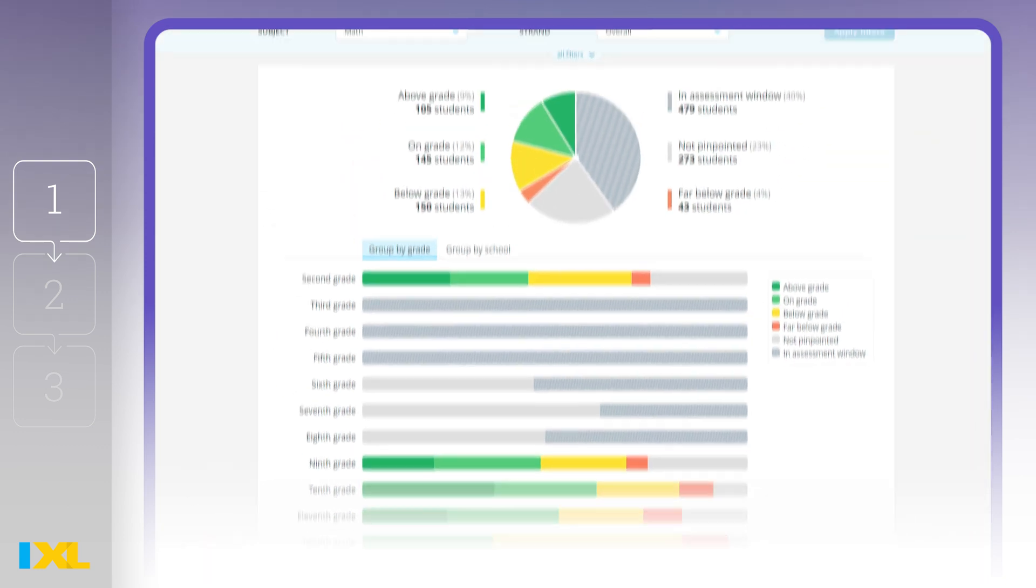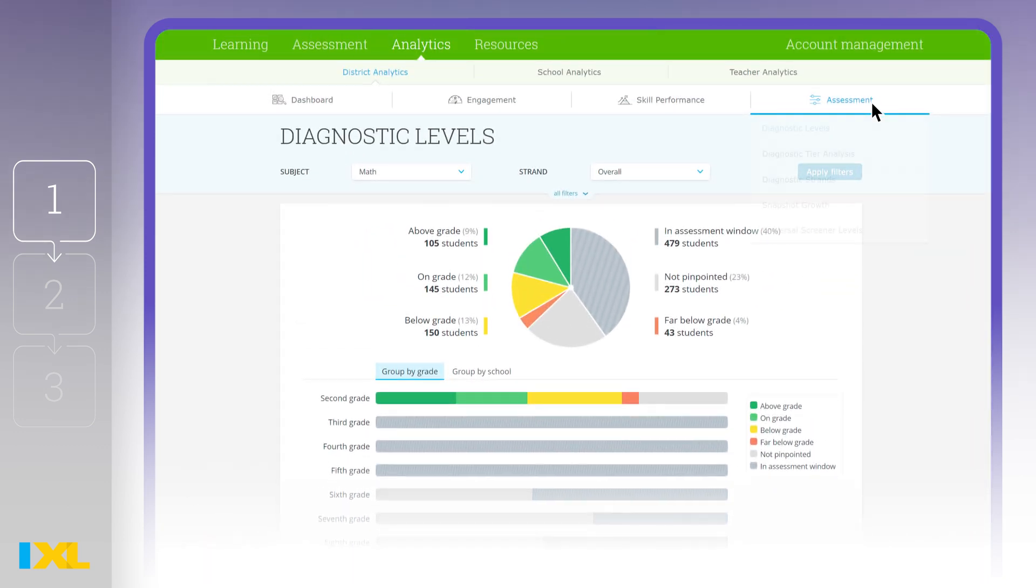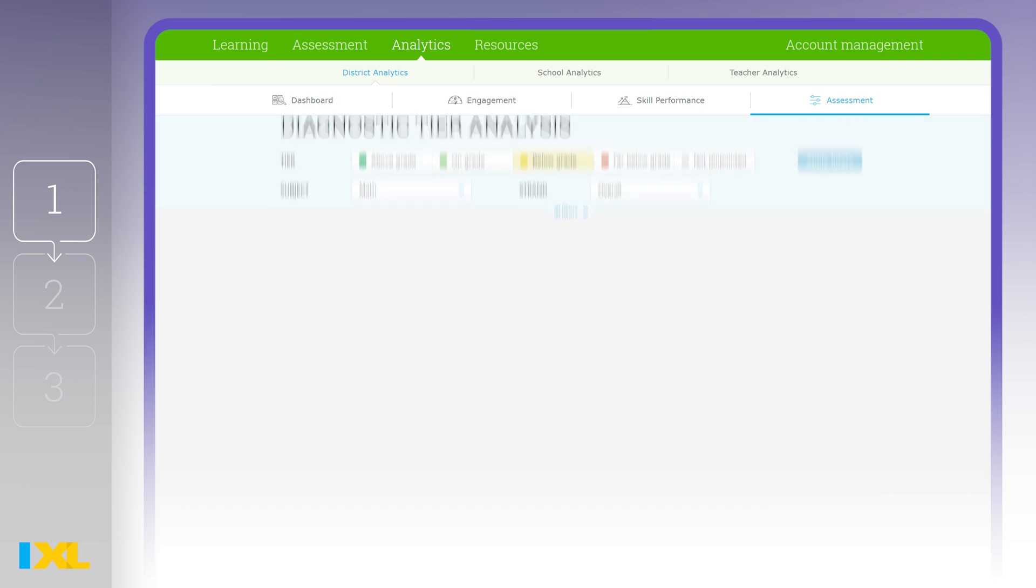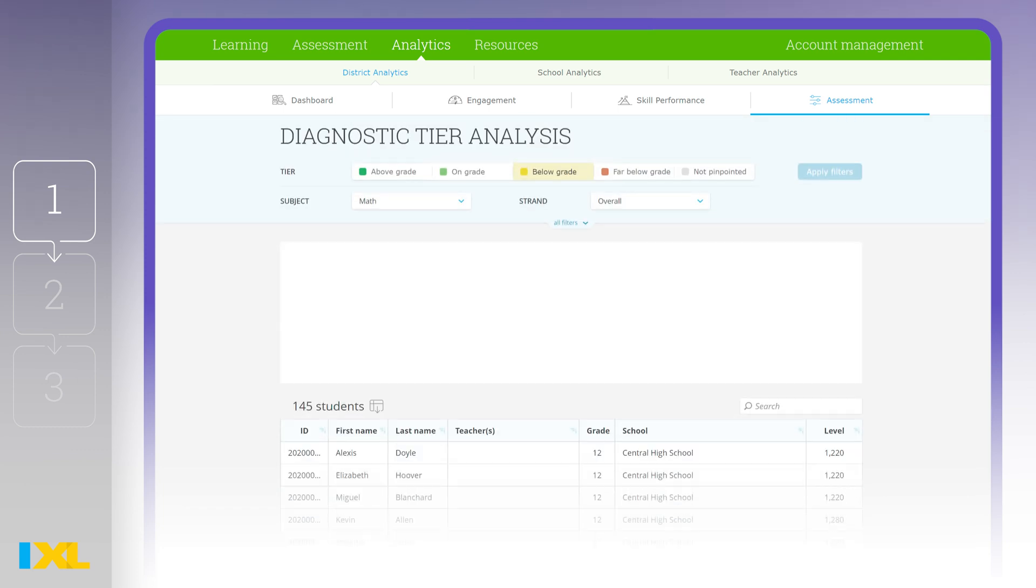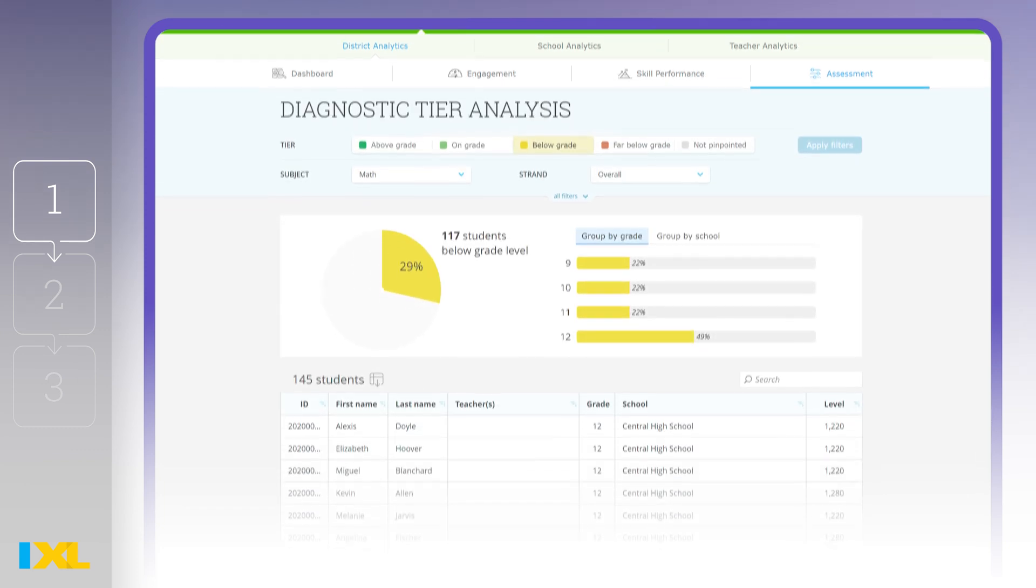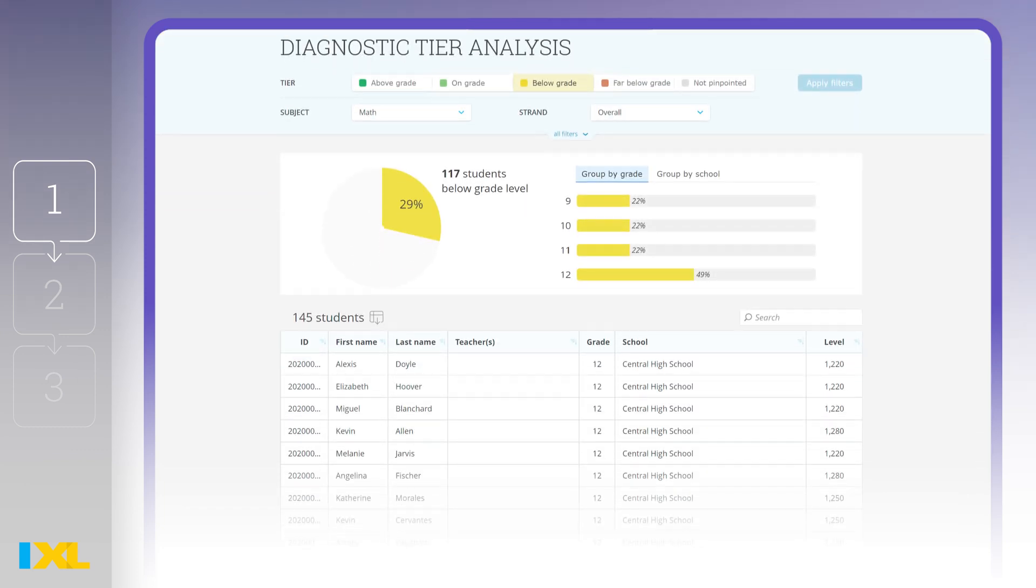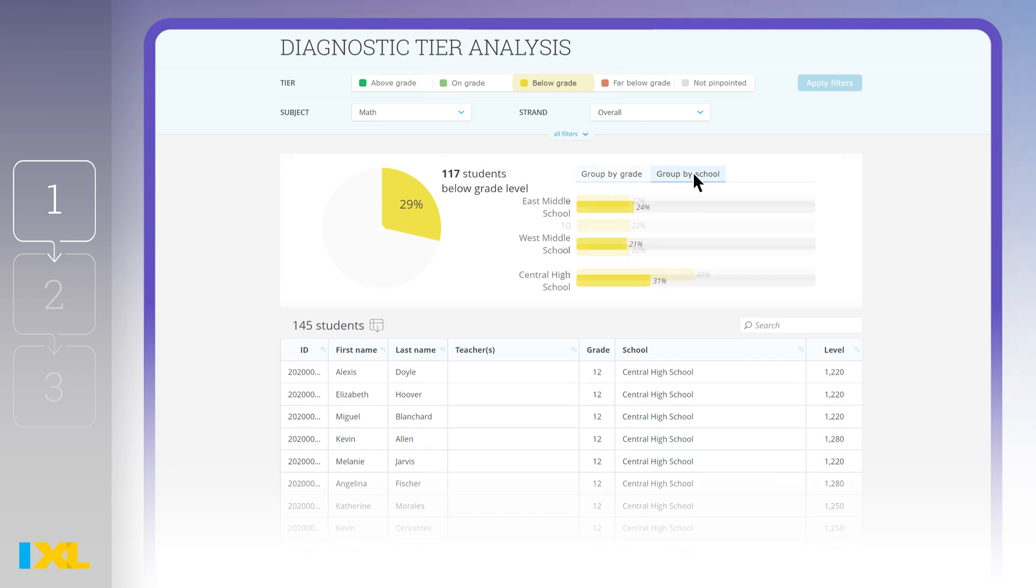Now, say you want to dive deeper into students that are performing below grade level. The Diagnostic Tier Analysis report allows you to identify trends among students within this performance bucket, with the option to group by grade or by school.